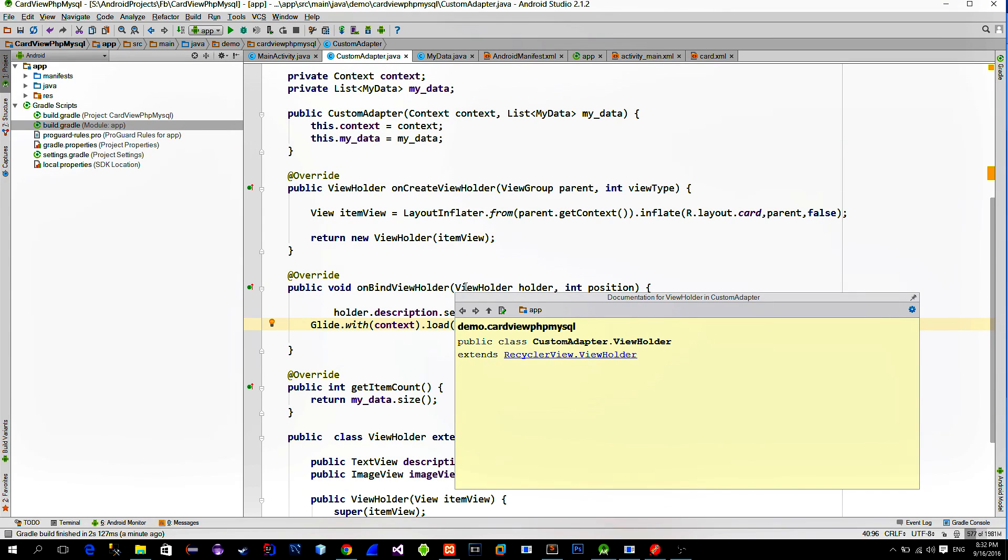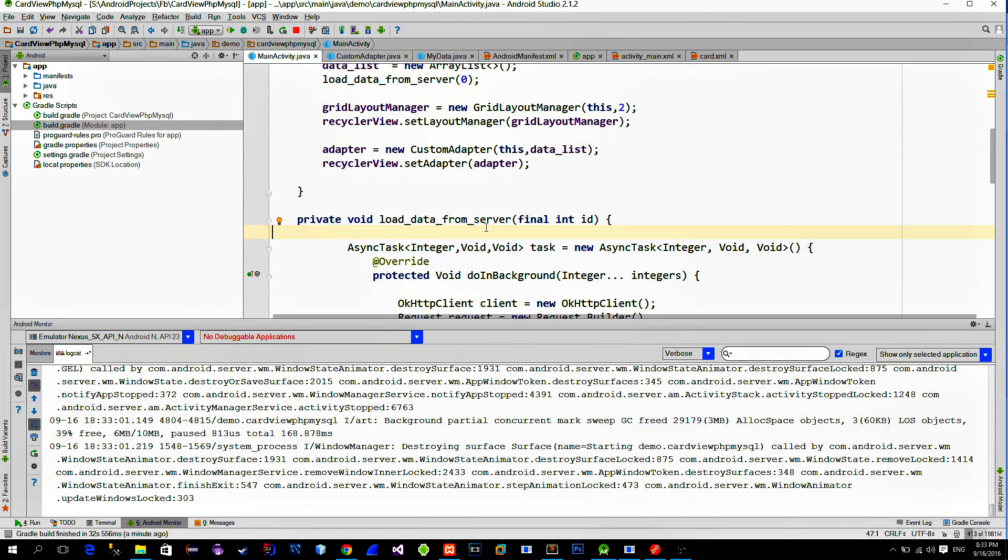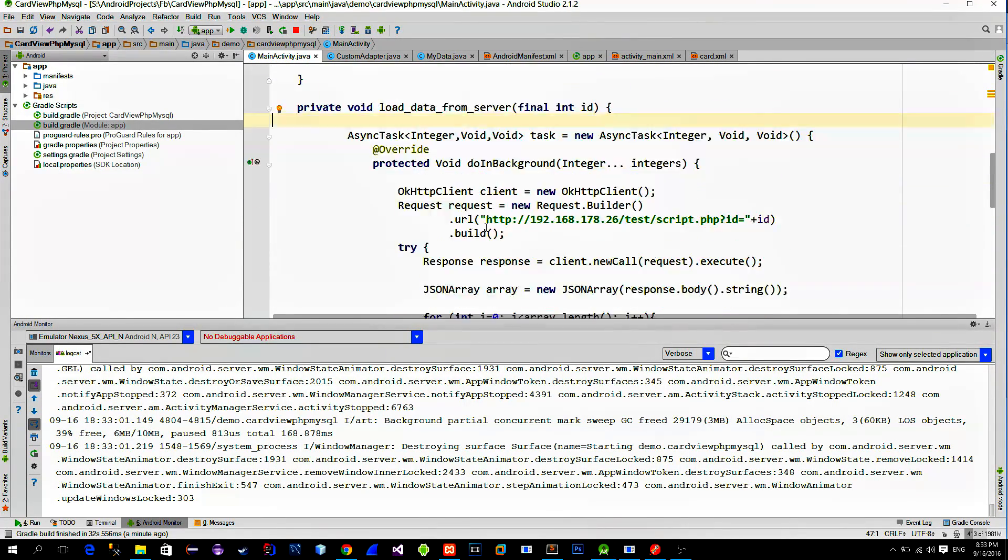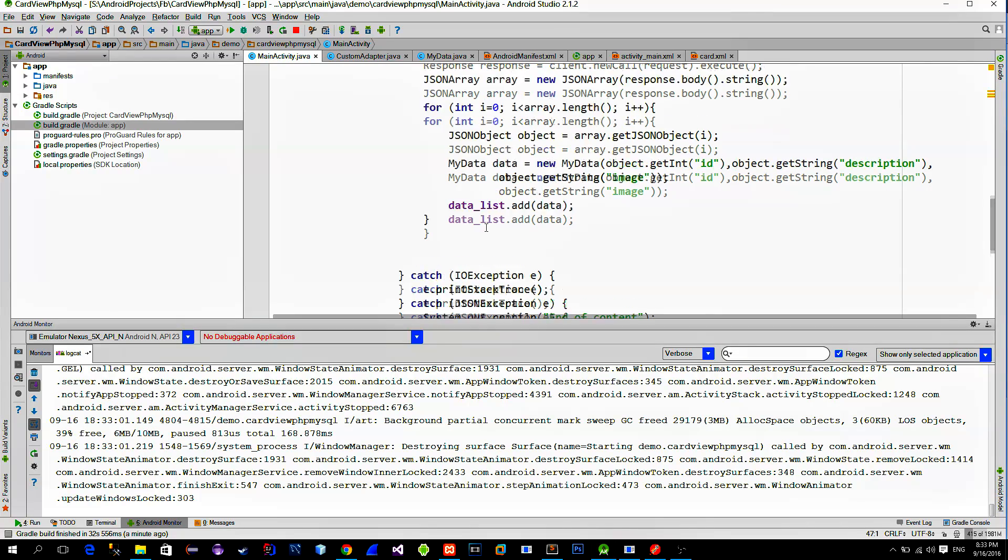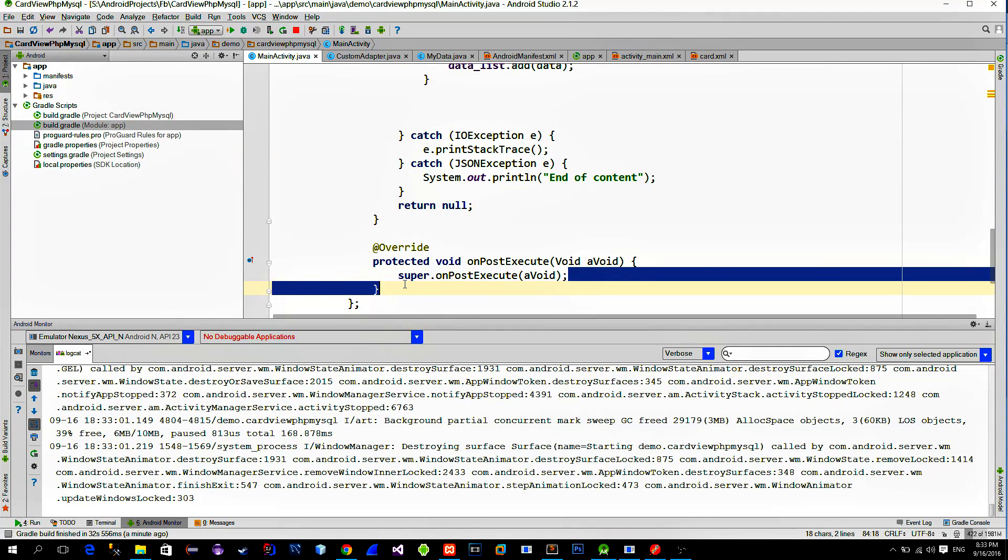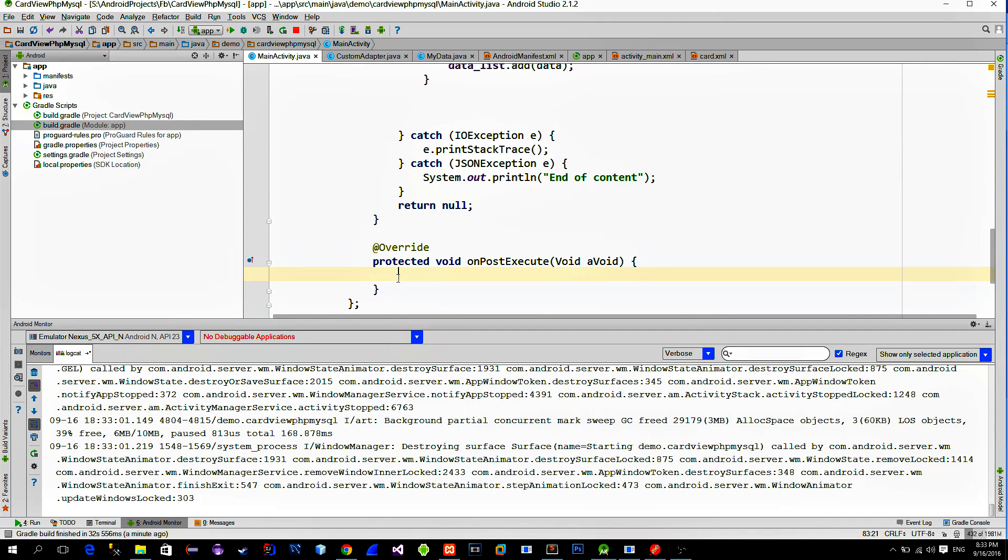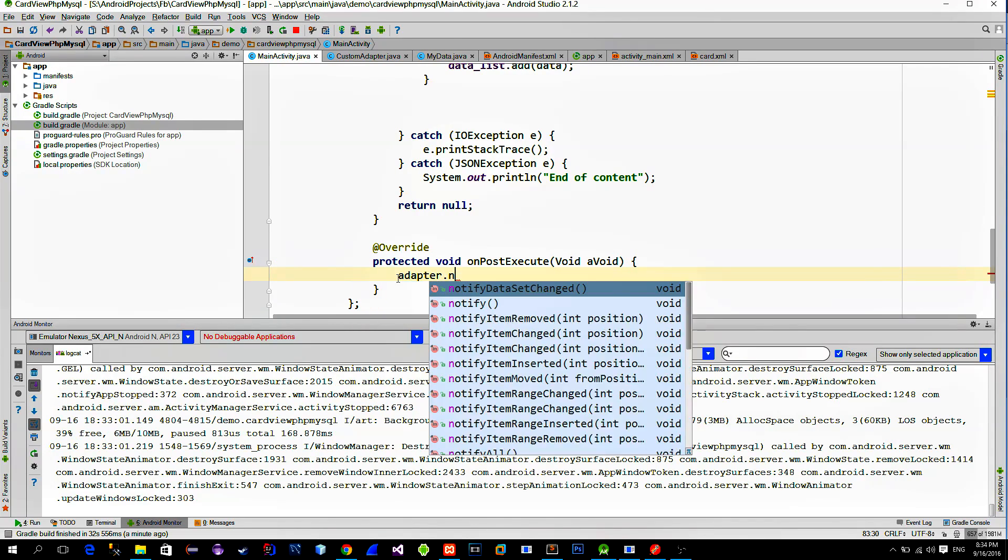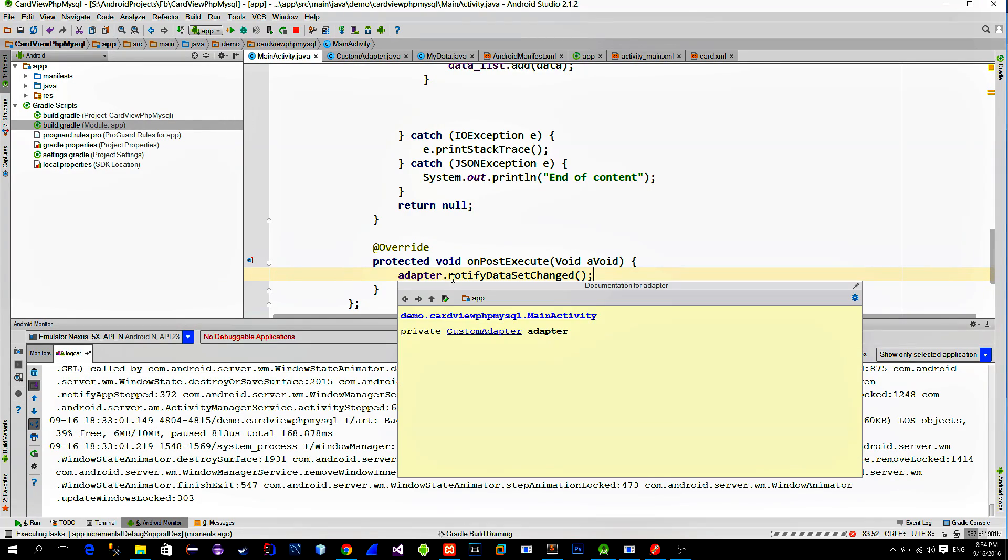Alright, go to the main activity. One more step is to go to the our network request method and look for the onPostExecute method. OnPostExecute is called when the network request is done. We should use this method in order to tell our custom adapter that there is a change in a data list so that it can load new card view widgets on the screen. To achieve this, just call the notify dataset method.